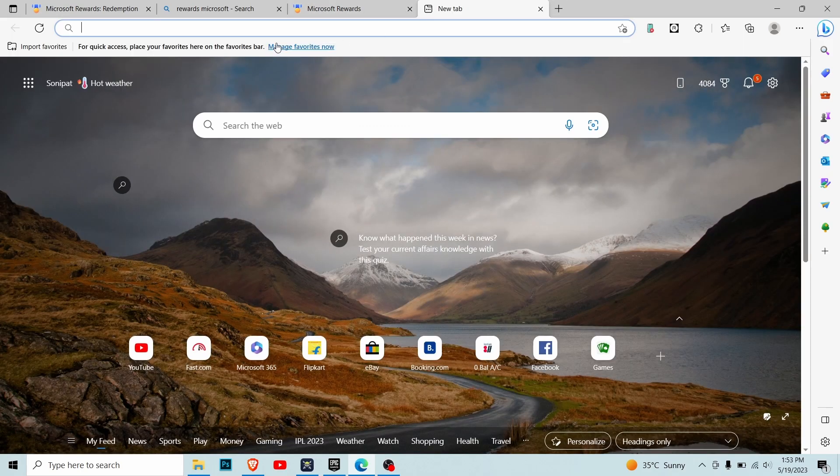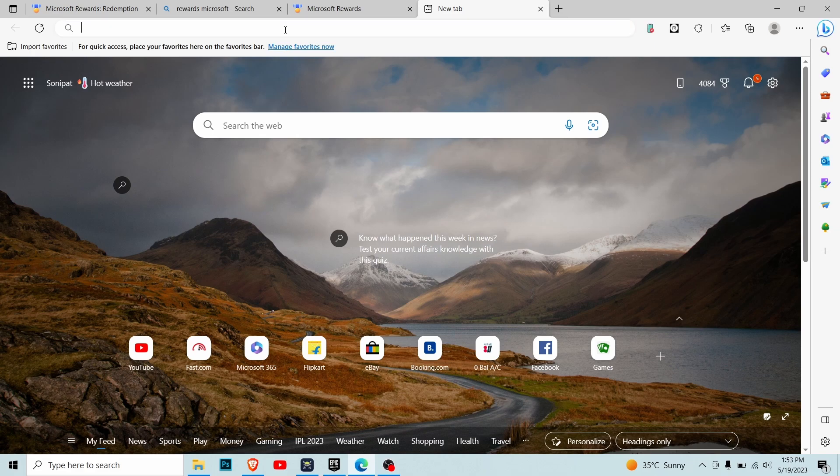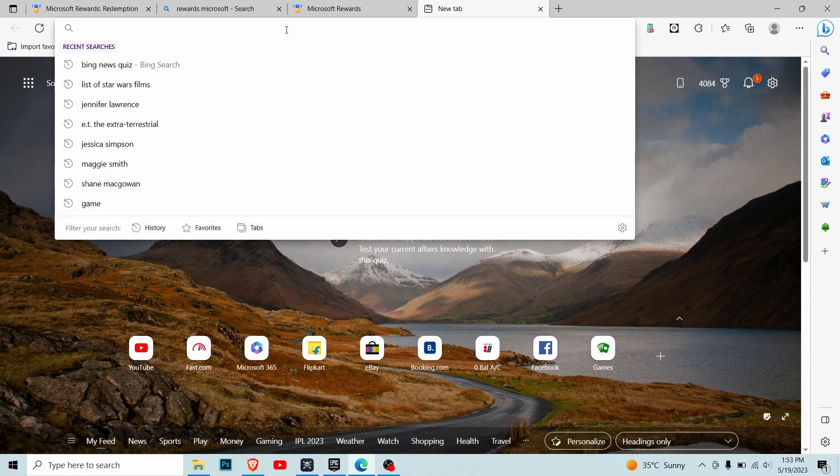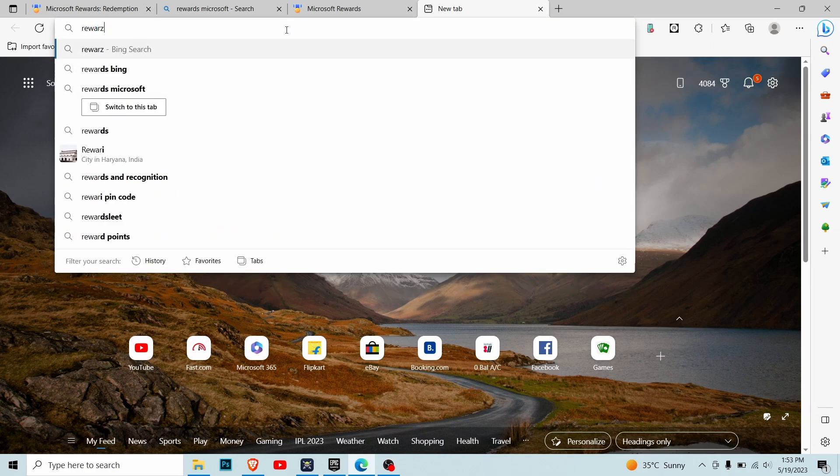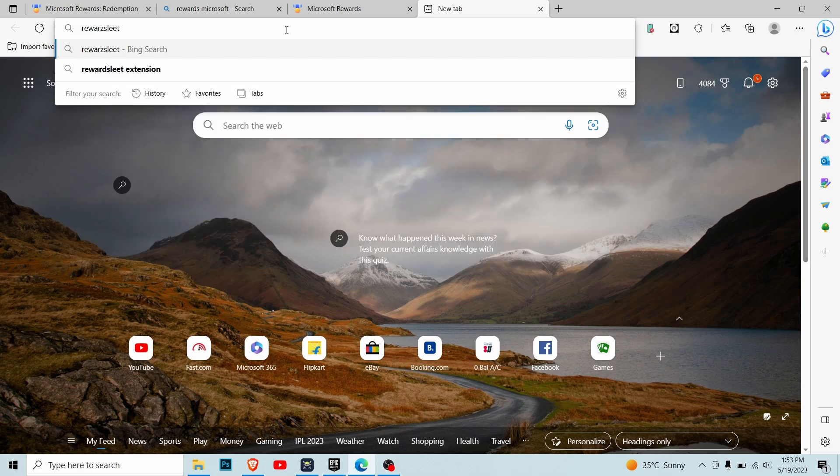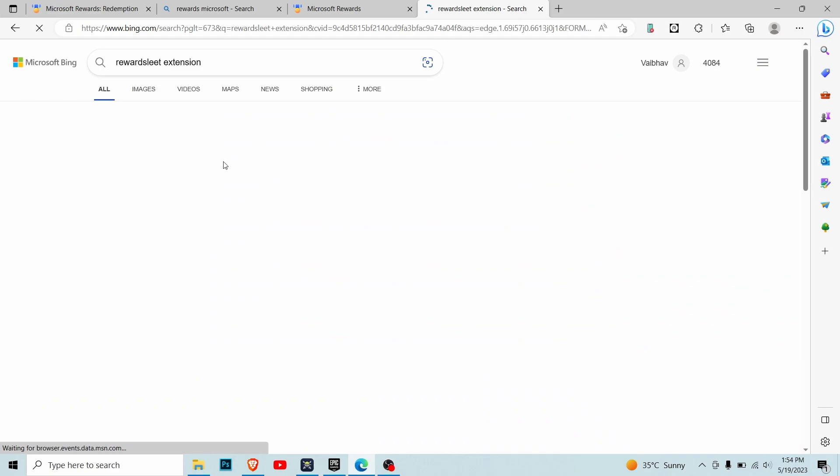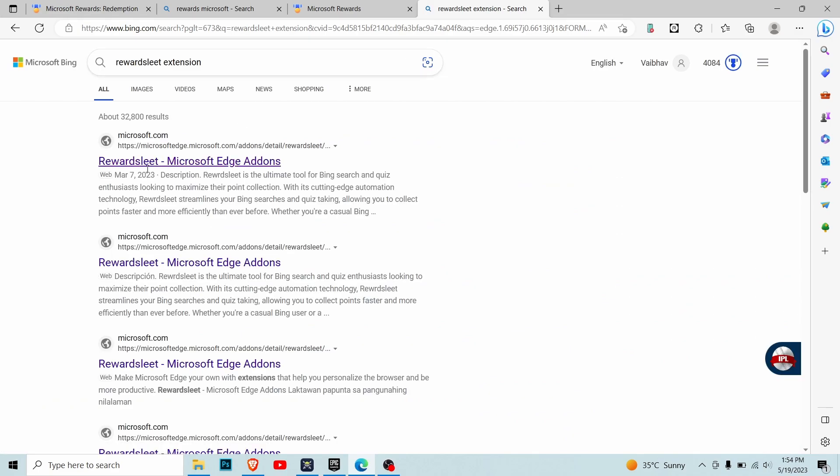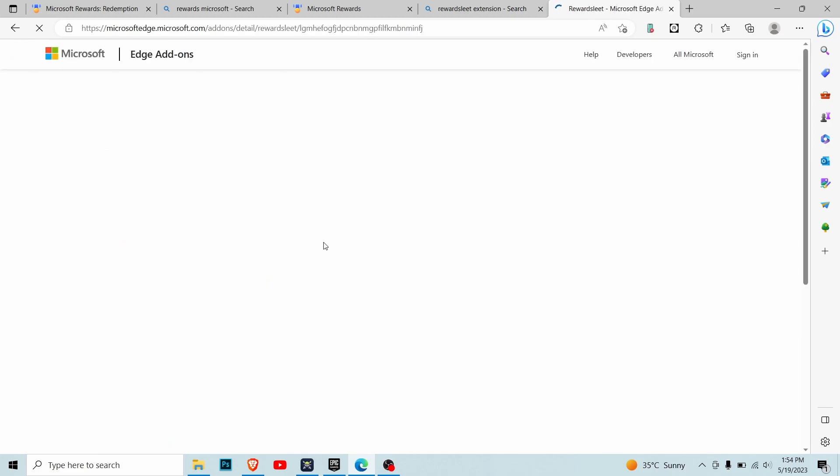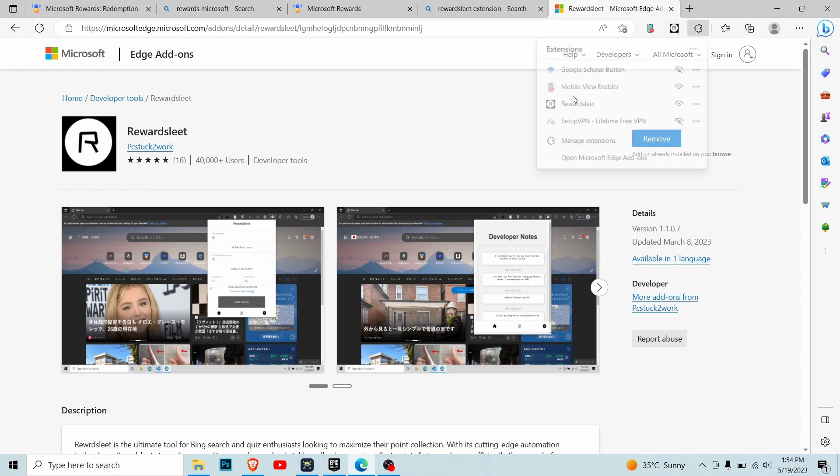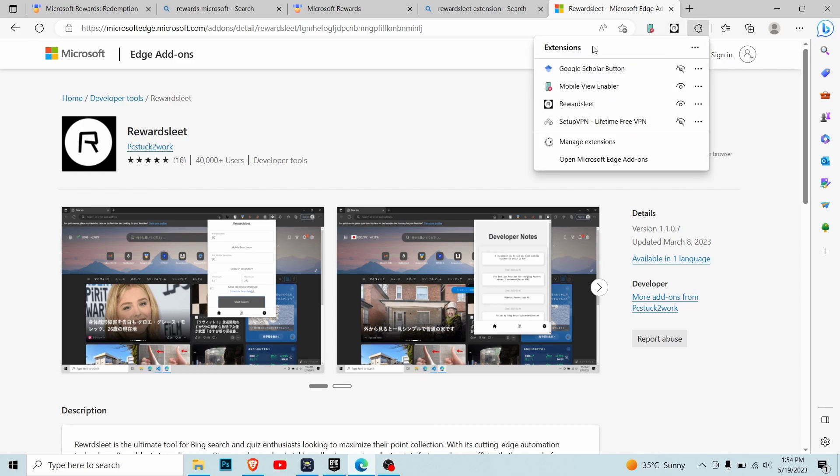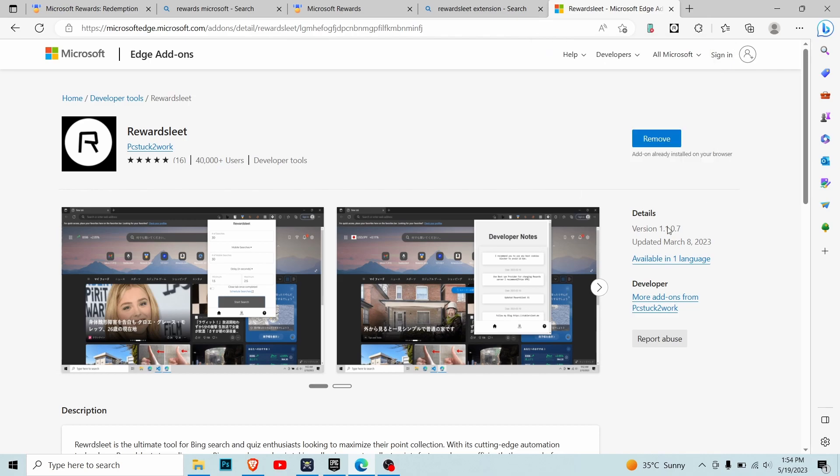What you want to do is go to a new tab and search for 'Reward Slit extension'. You want to click the first option, Microsoft Edge Add-ons. In my case, it shows 'Remove' because I've already added it, but in your case it will show 'Install' or 'Add'. Just add it to your browser and it will appear in this tab.